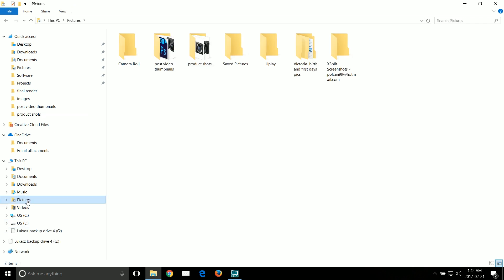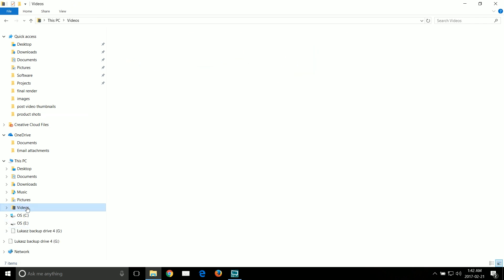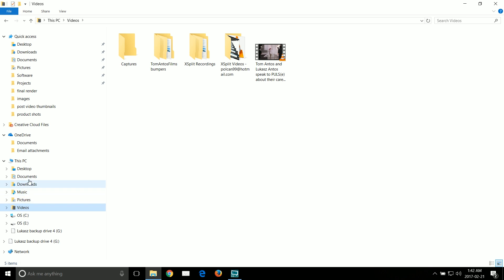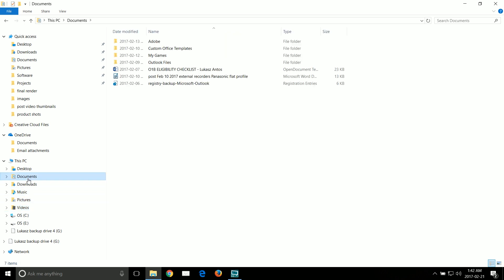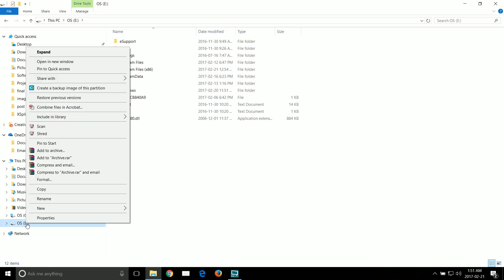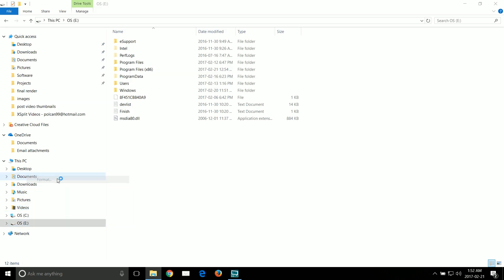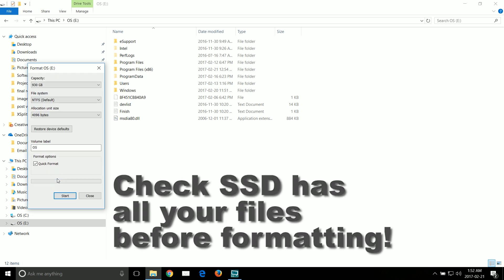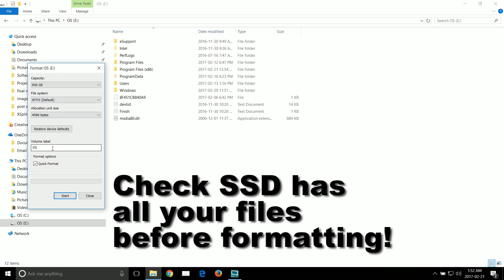So once you've booted successfully from the SSD and also you've checked that all the data copied from the old drive, then you can format the 1TB hard drive.